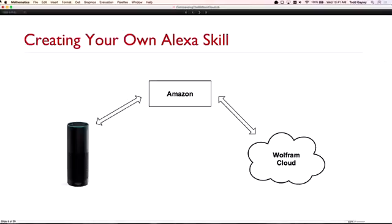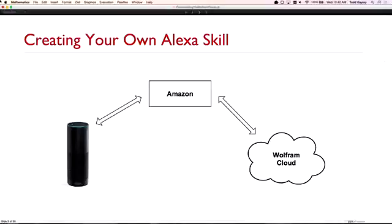Now let's talk about creating our own Alexa skills — they're called 'skills' in Amazon terminology. So how does this whole thing work? There are three actors: the Echo itself, Amazon's server sitting somewhere, and the Wolfram Cloud where we're going to deploy. We'll be using the Wolfram Cloud to deploy these Alexa skills, but you don't have to — you could use your own private web server or any web hosting service. Amazon also makes their own service available for Java or JavaScript development if you want to write web services that way.